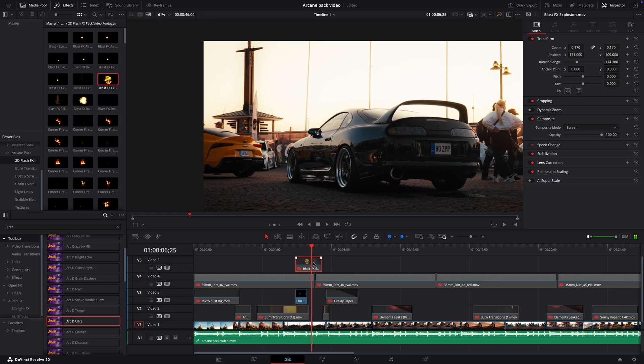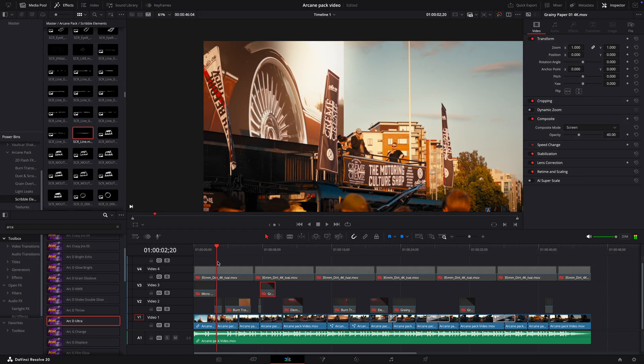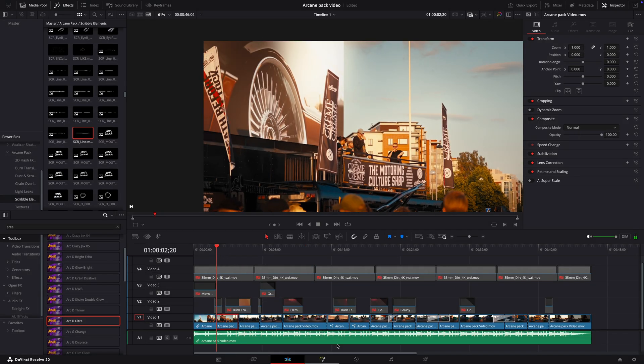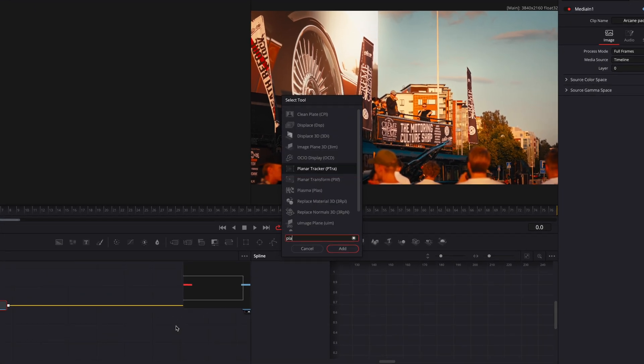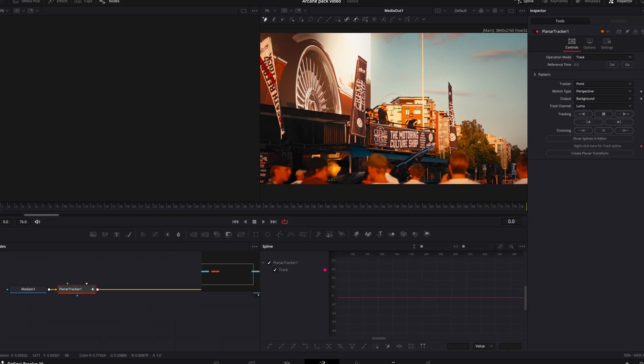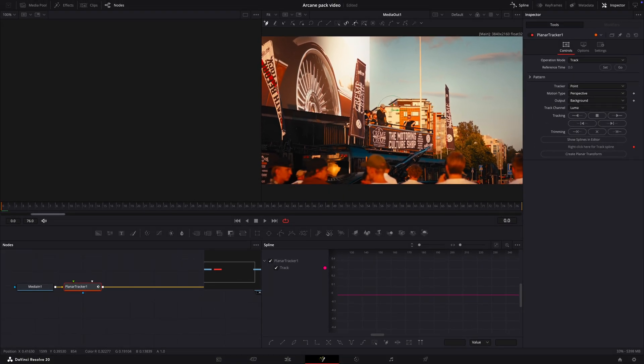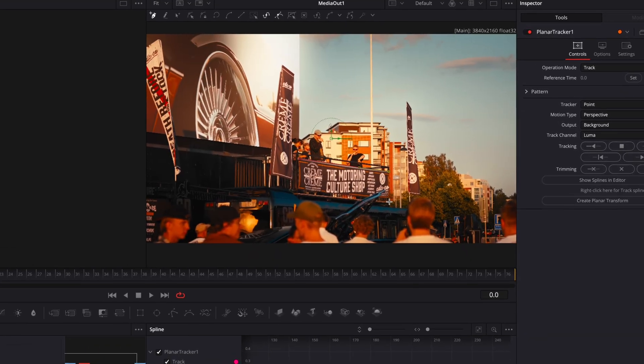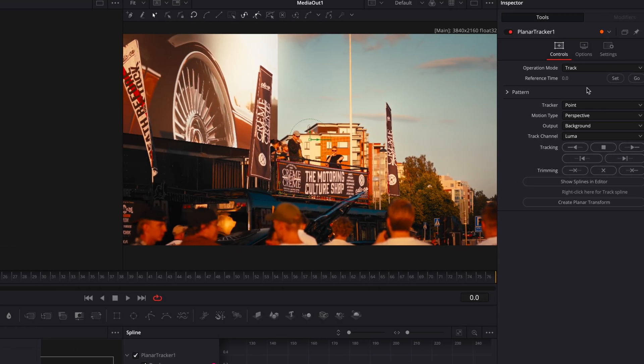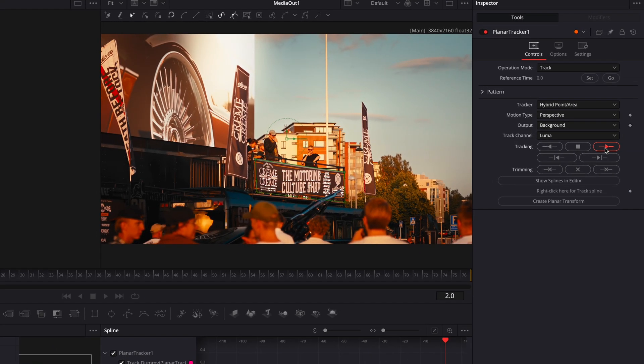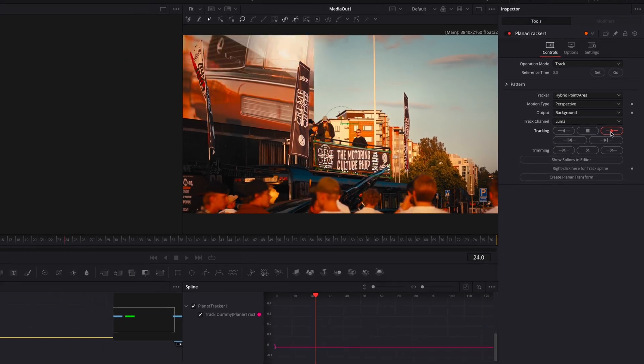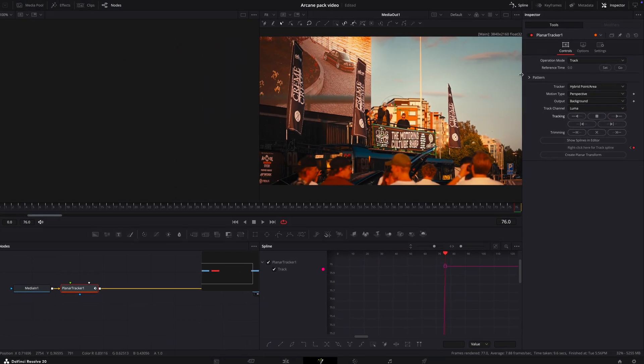You can also track them to the video like this. Open the clip in Fusion, press Shift plus Space, and add a planar tracker. Draw a square on the point you want to track the asset. Change the tracker to Hybrid Point Area. Click Set, then Track Forward. After that, change Operation Mode to Corner Pin.